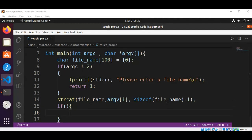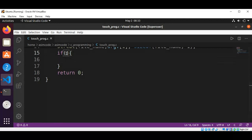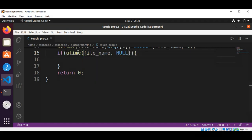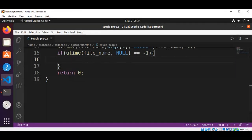If the return value is minus 1, something is wrong and errno will be set. We then use errno to check whether it was a file-not-found error (ENOENT). If the file doesn't exist, we will create it using the creat system call. We call utime with the filename and null as the second argument, and check for minus 1 to detect errors — if the file doesn't already exist, we create a new one.